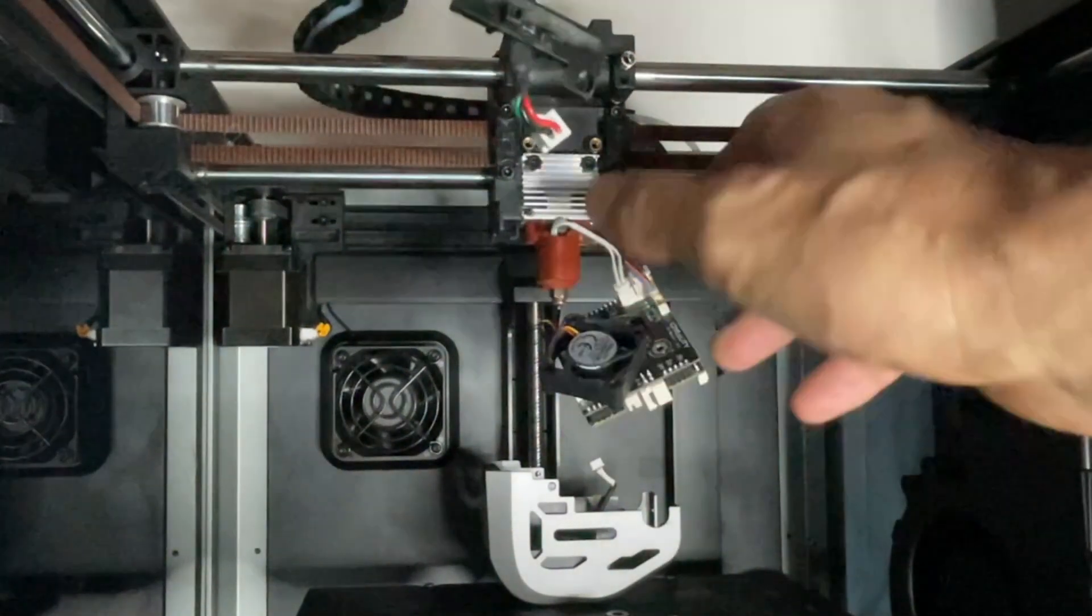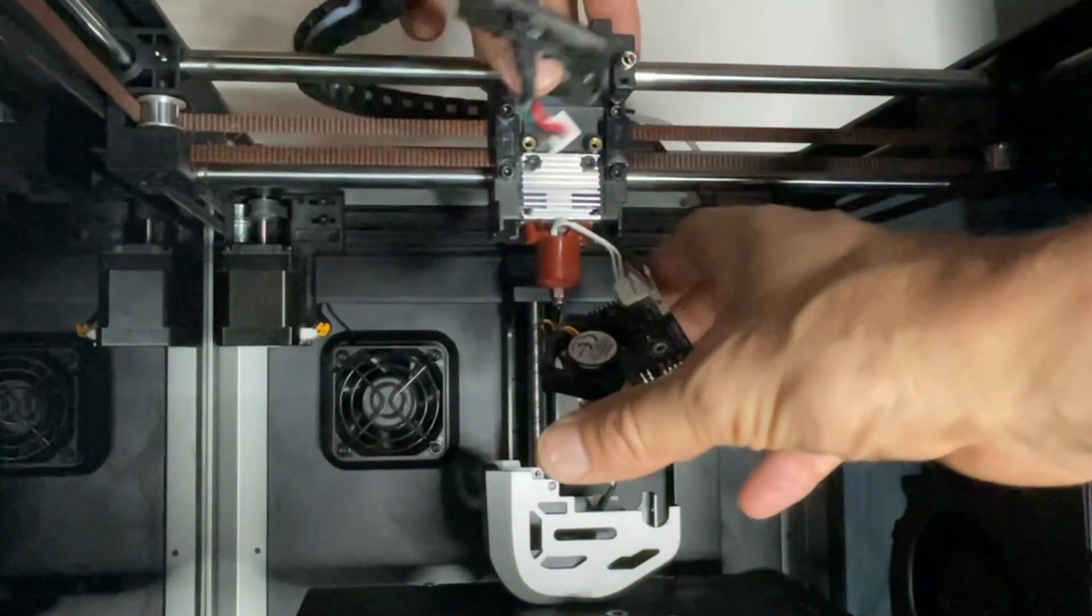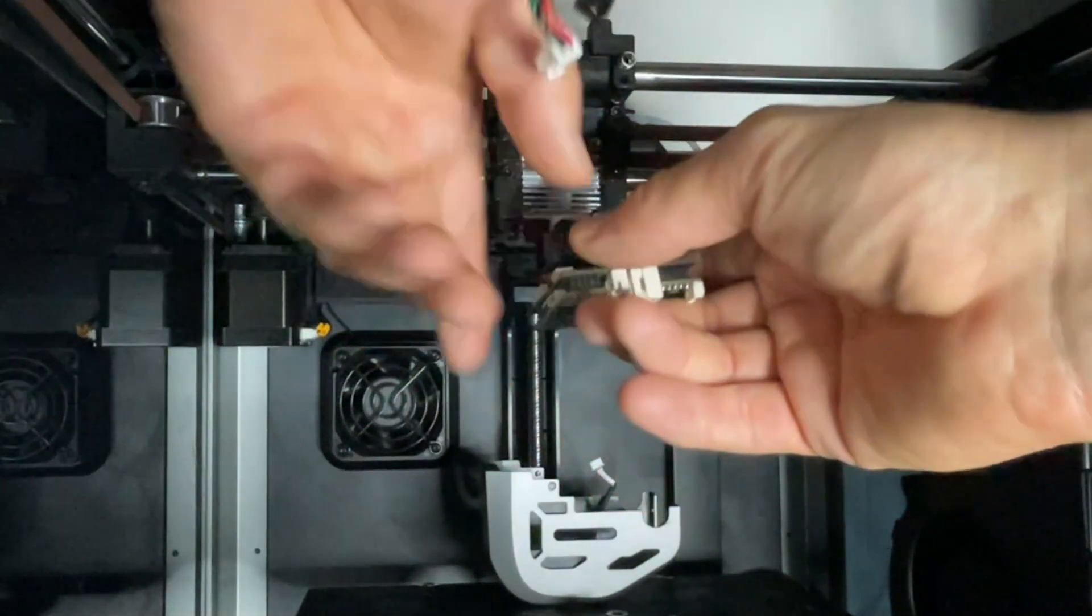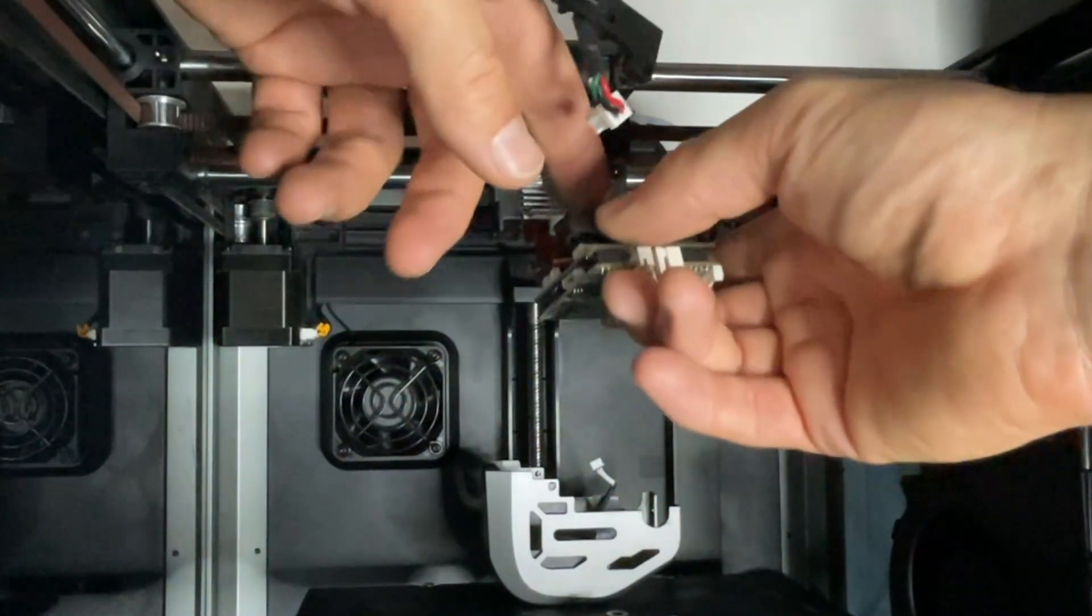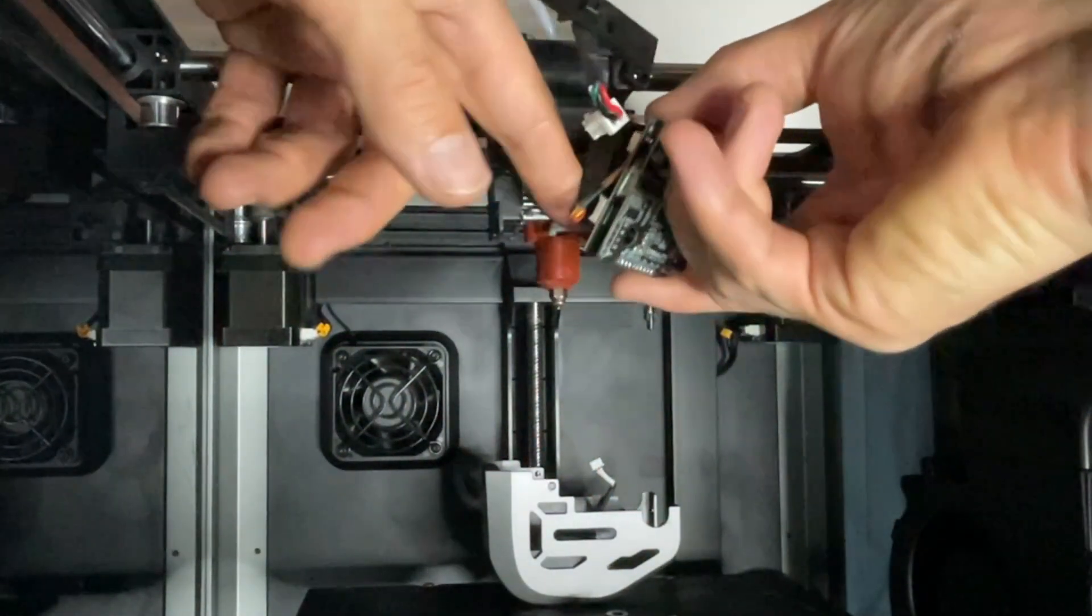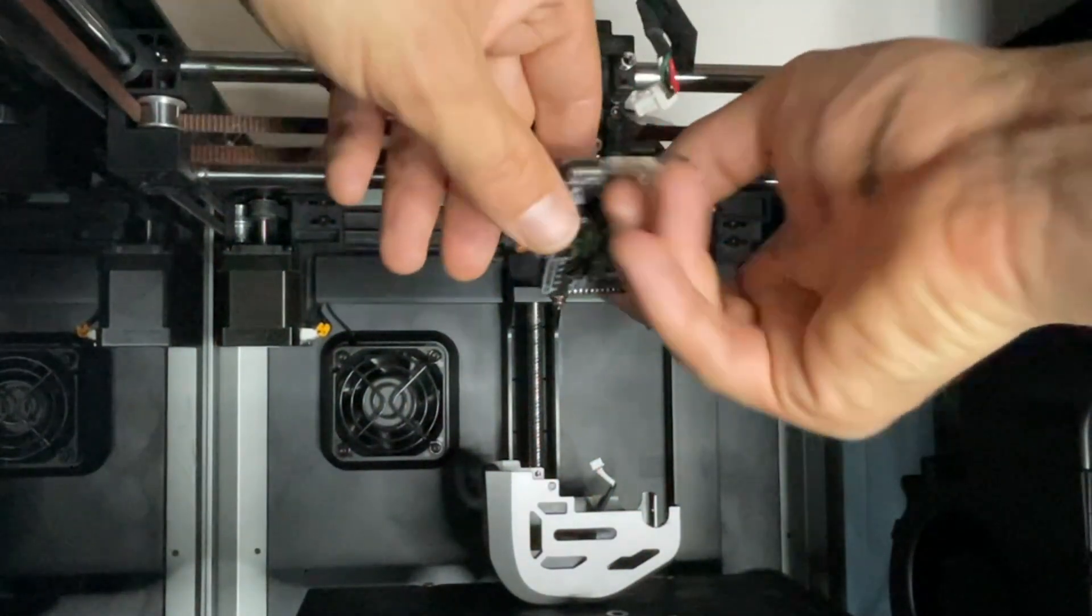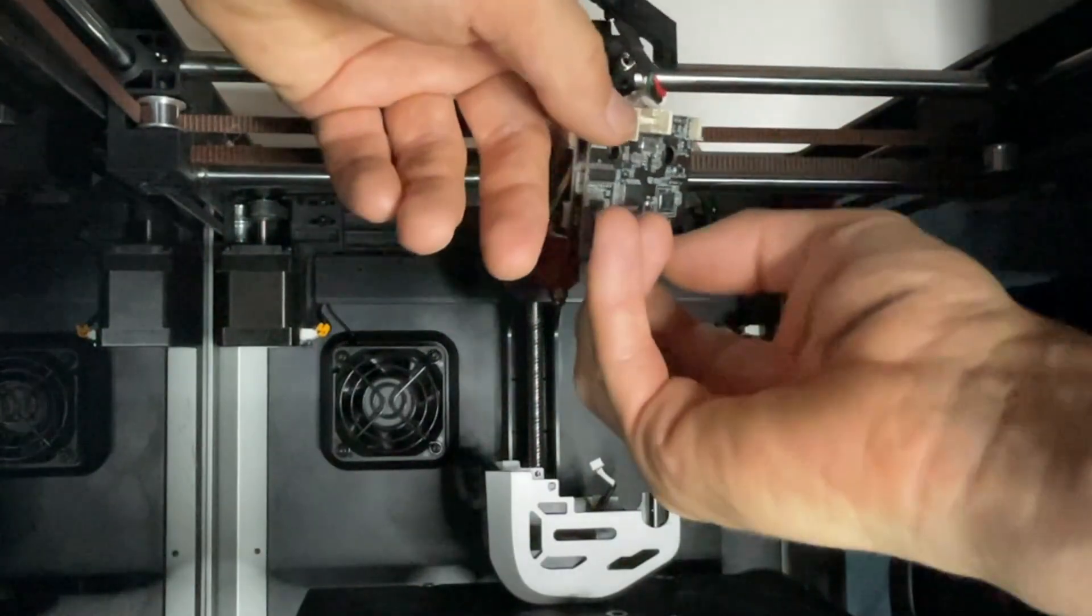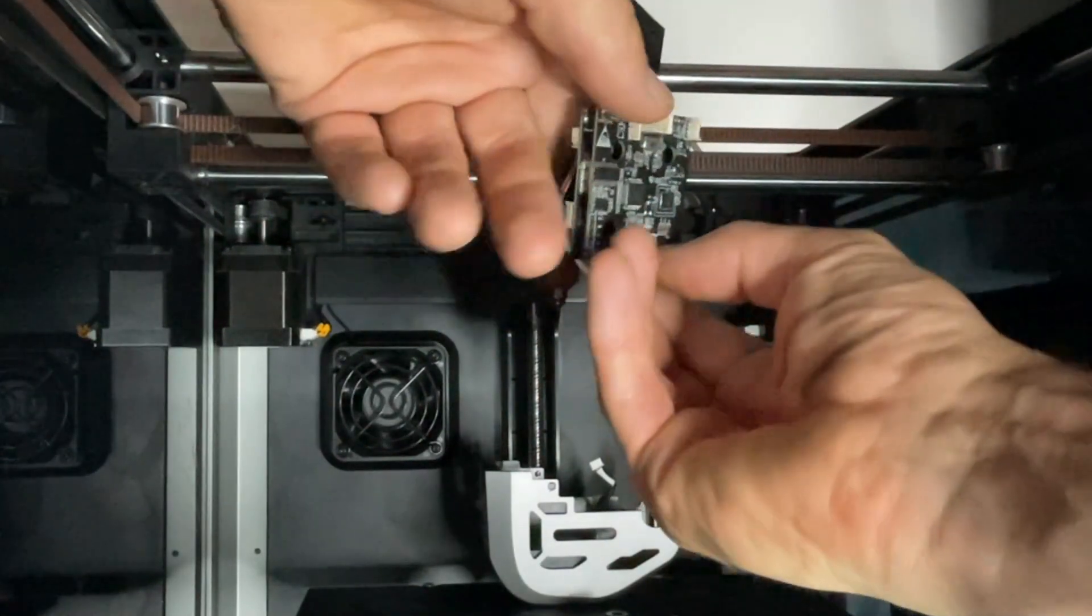So let's put everything back together. Let's make sure everything is out of the way.